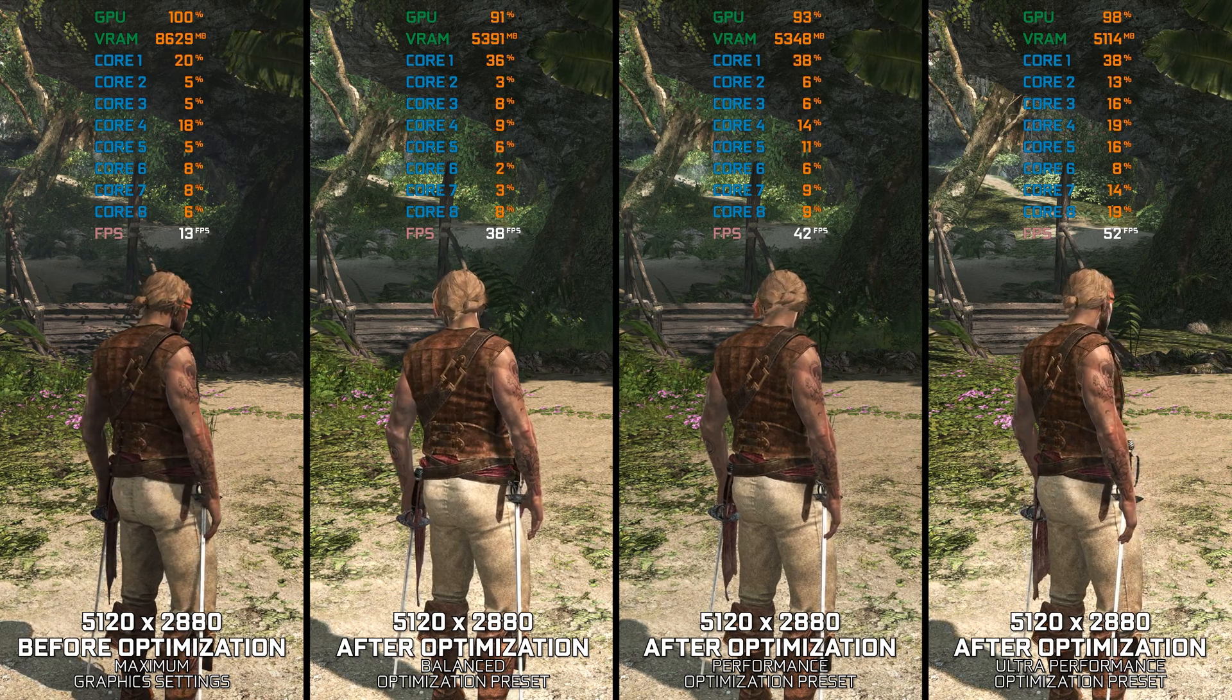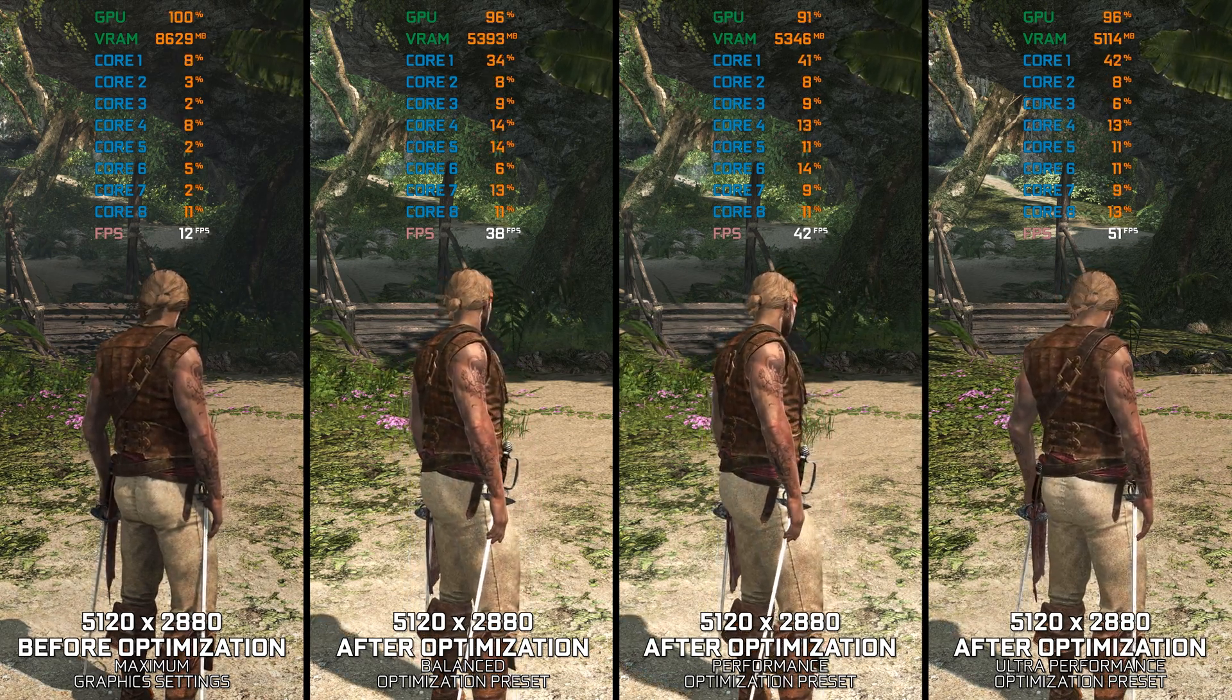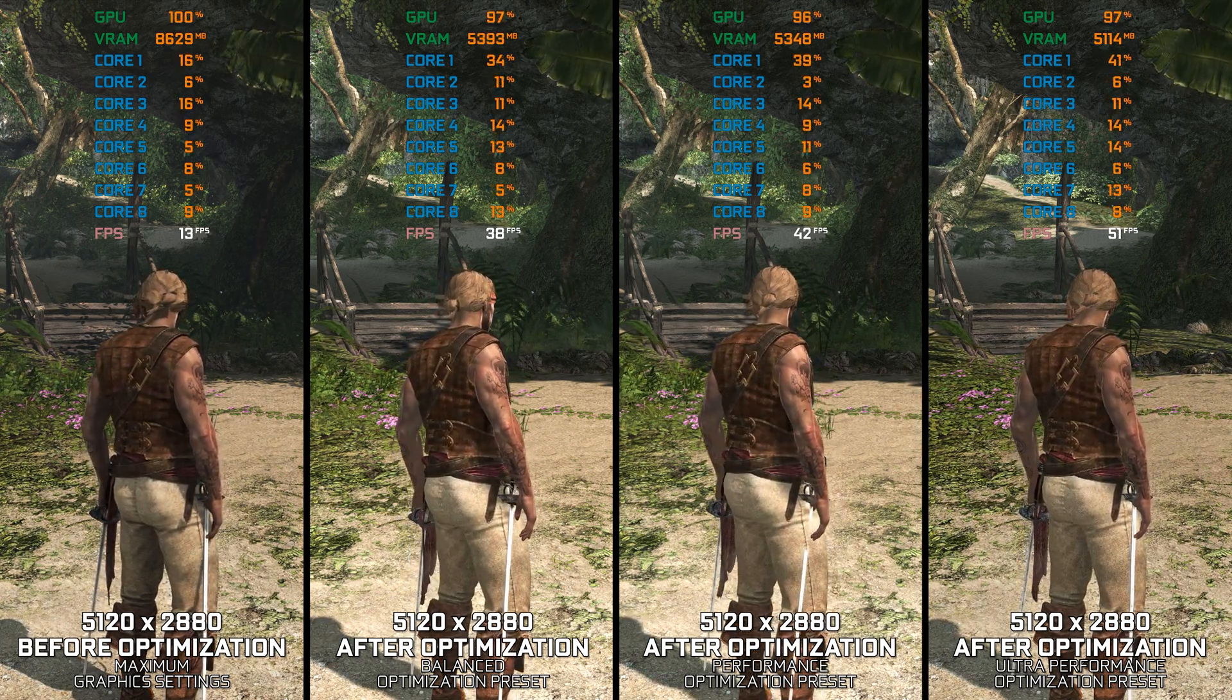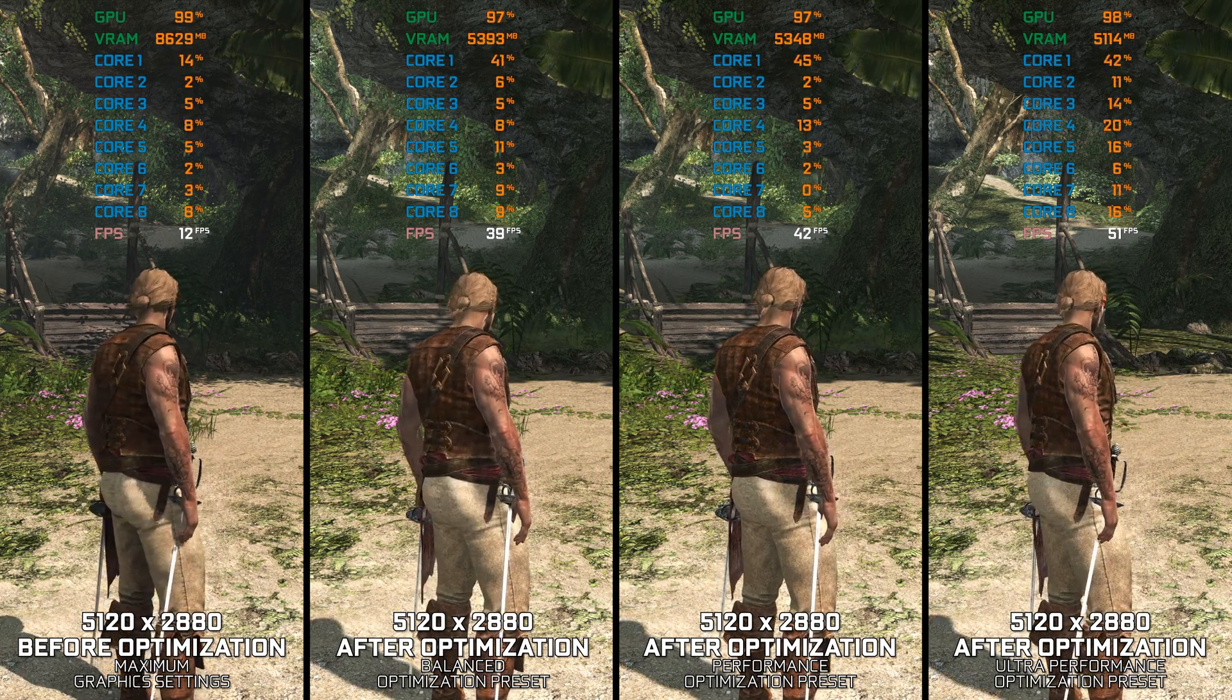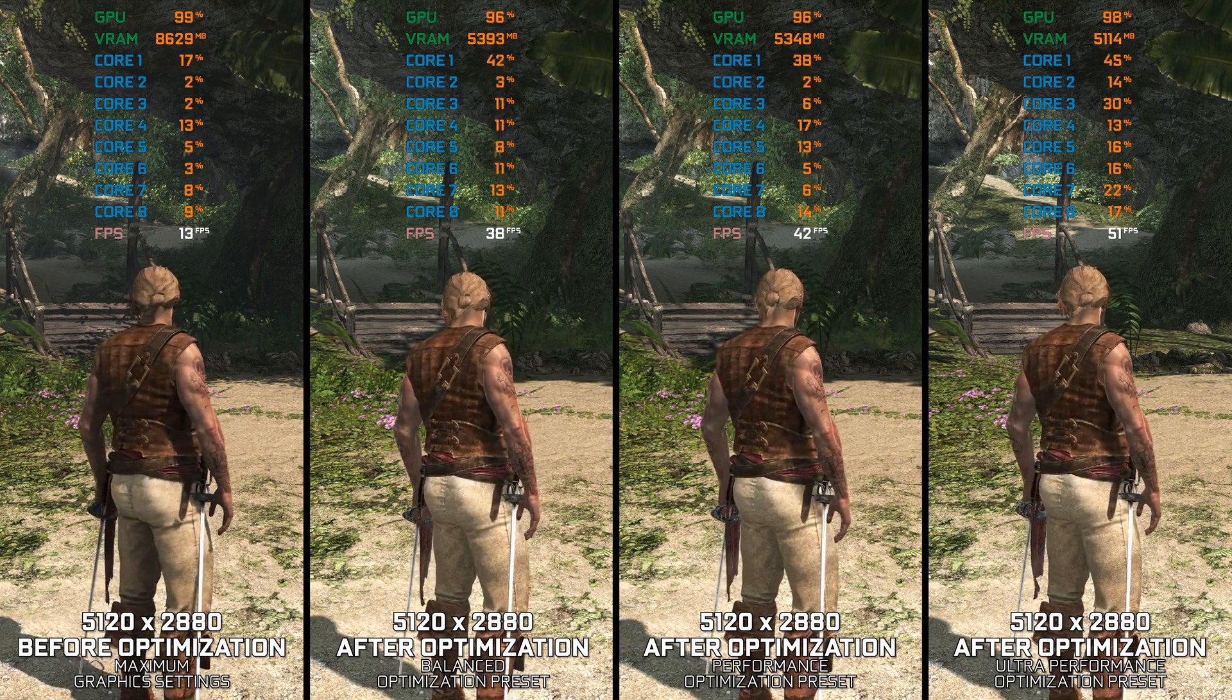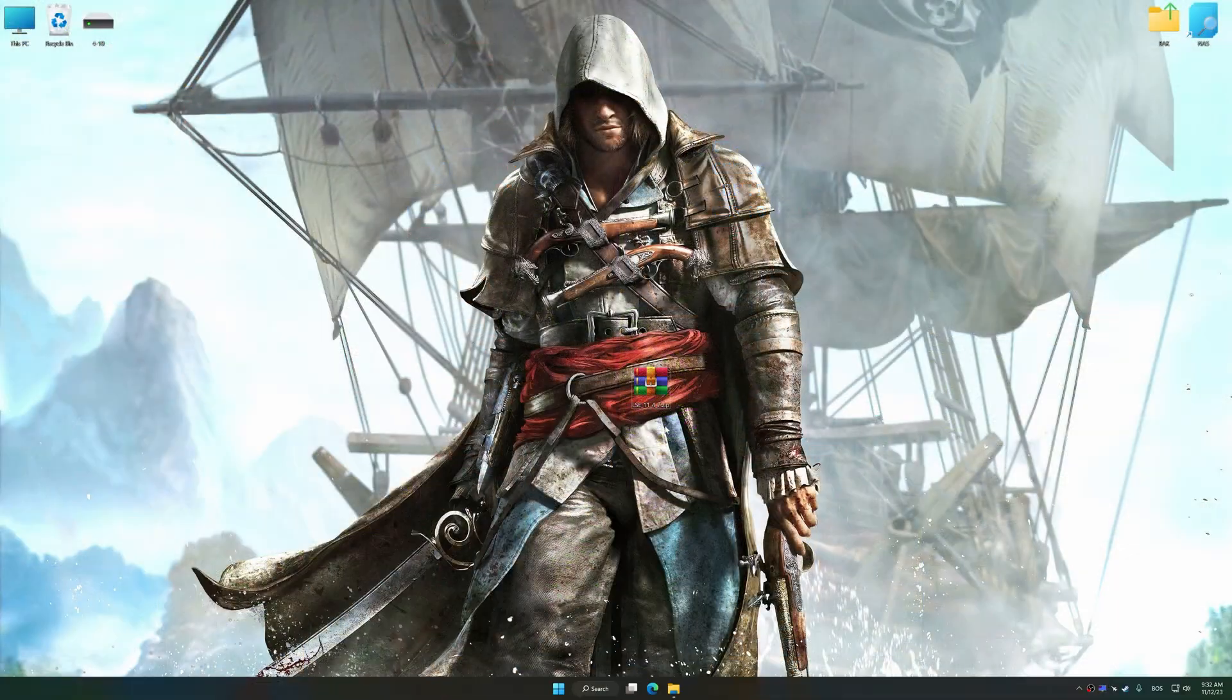Instead of turning this video into a traditional benchmark for specific PC hardware, let's see how we can optimize the settings and see how much performance we can save.